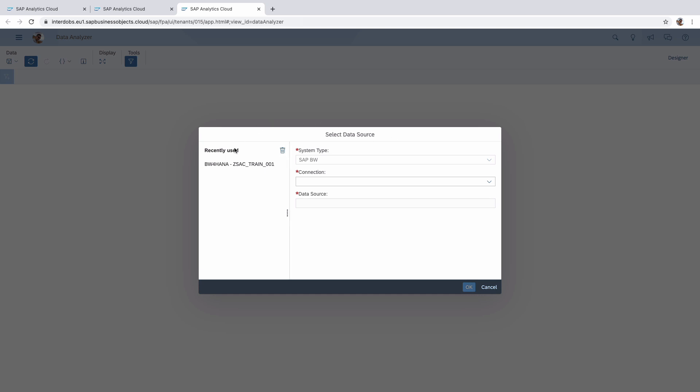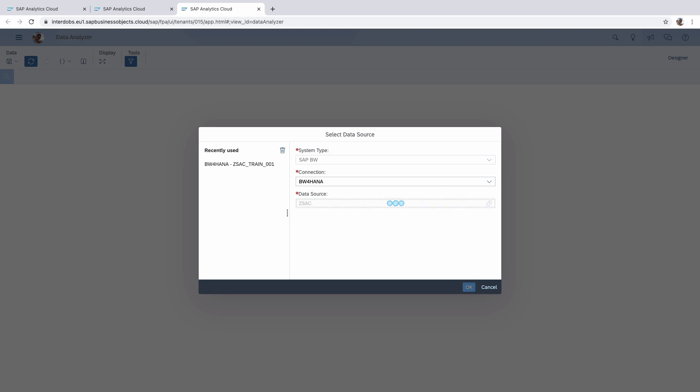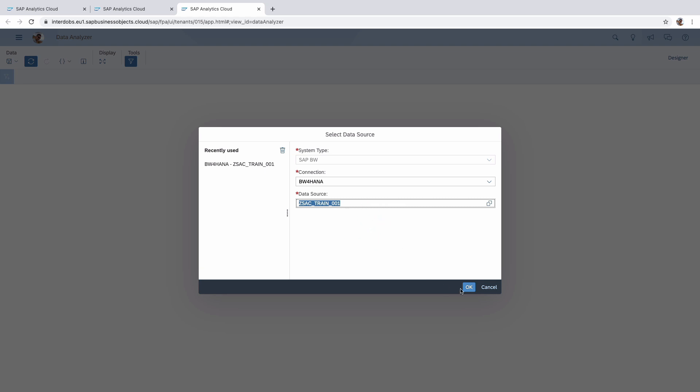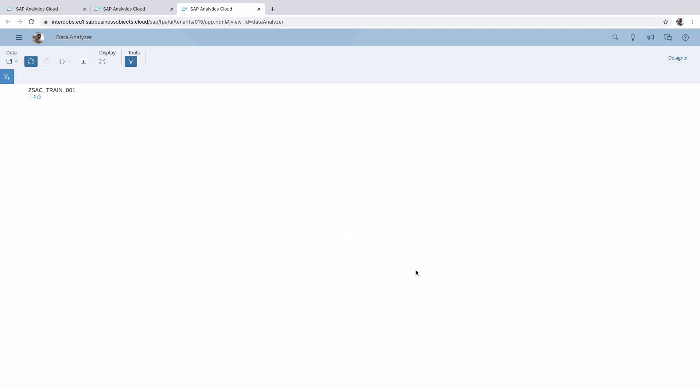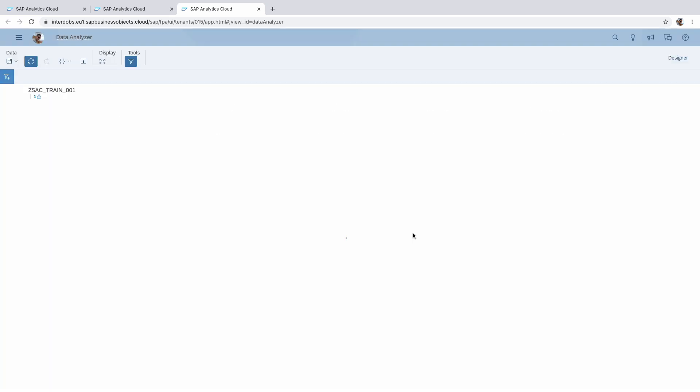So what happens when you do this, you go into the data analyzer. You get this pop up screen where you can select your connections. I'm going to use this one here. And here I can search for my data sources. Well this query has a prompt but we're not going to use it right now.